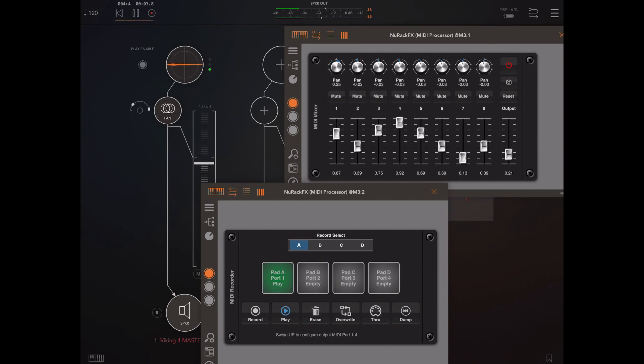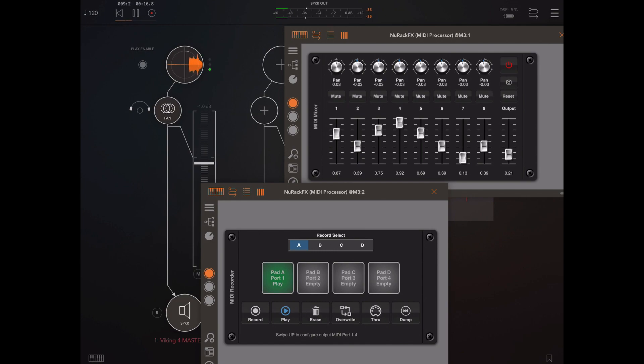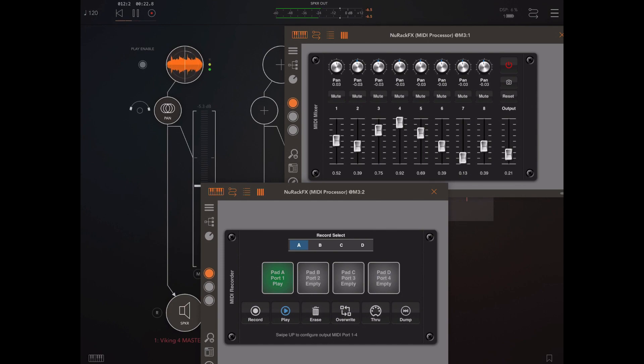Now hopefully if everything went okay when we play back we should see everything animating as expected. So you can use a combination of these dumps and recording of automation during a song to this MIDI recorder and use that for automating a session. Now of course all this MIDI data you've recorded is stored within the session and can be saved out as part of a module preset.